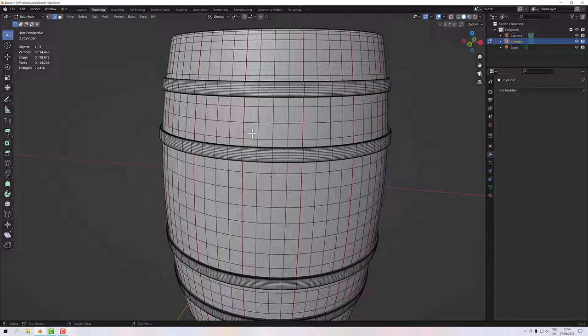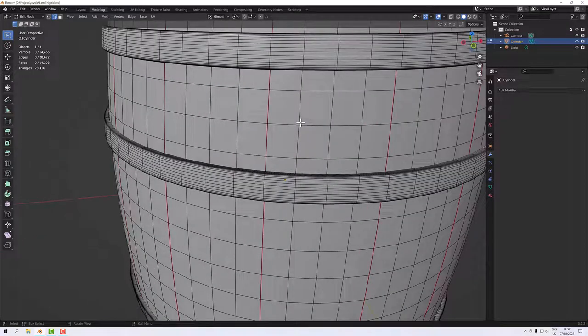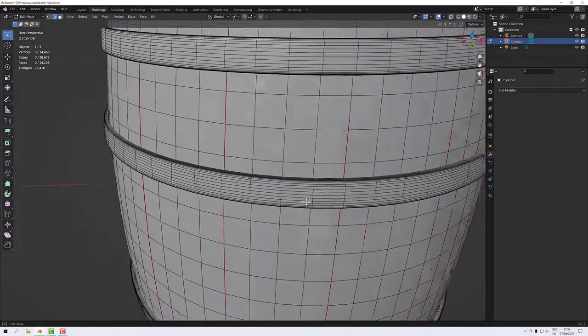Saving memory is useful when texturing and when using the model in whichever application you want. I want to remove any geometry which doesn't affect the shape of the model. Importantly, I don't want to touch any of my seam lines — these red lines — because touching those would ruin my UV map which we've done previously.